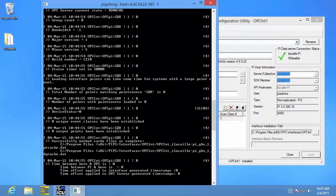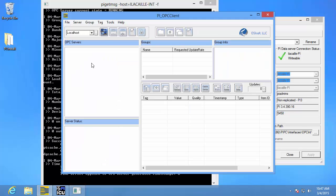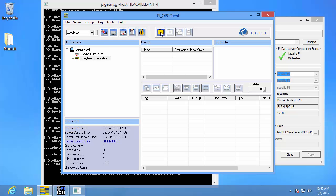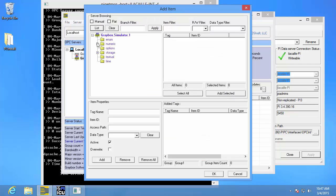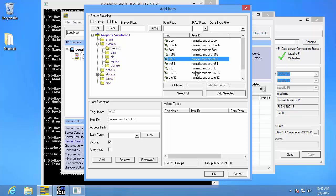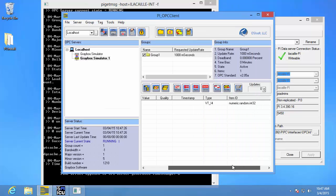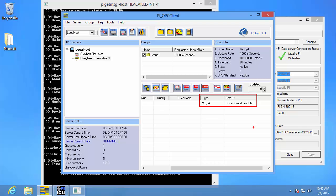To start, first we need to choose which data we'll be collecting, so we need to go back to our PI OPC client tool. I need to connect to my OPC server and create a group. I'll browse my OPC server and find the item that I want to collect data for, add it to my group, and hit OK. Here is what I need to create my PI point — I need to know the type and the item ID of my OPC item. Make sure to take a screenshot or write this down.